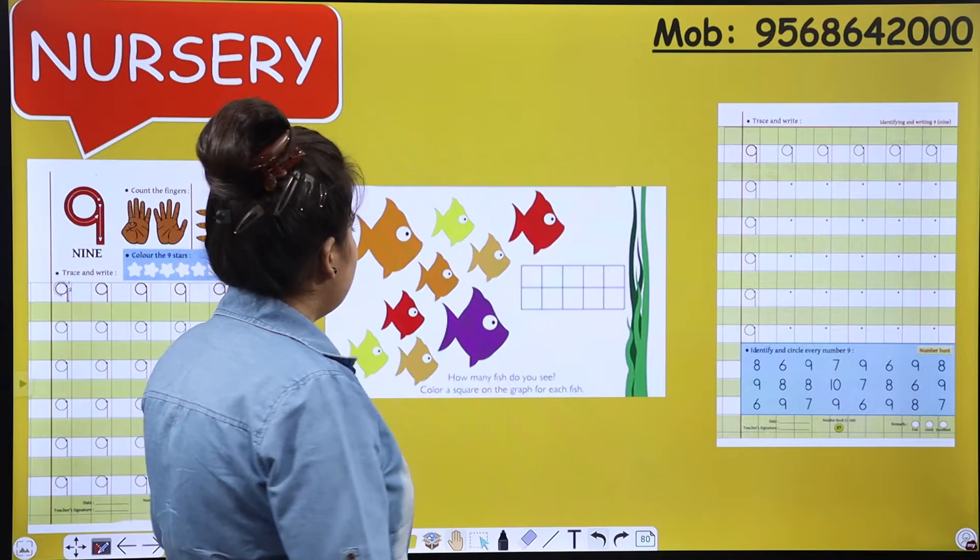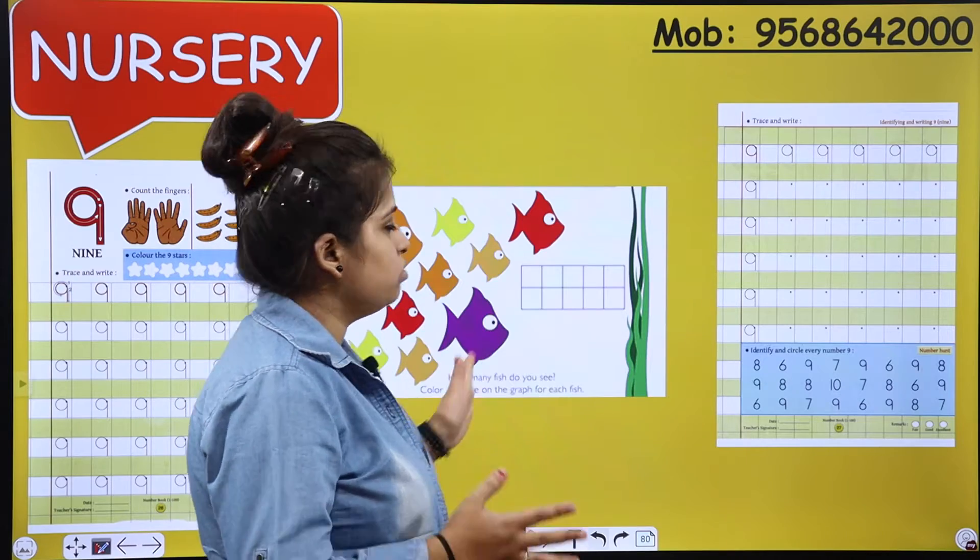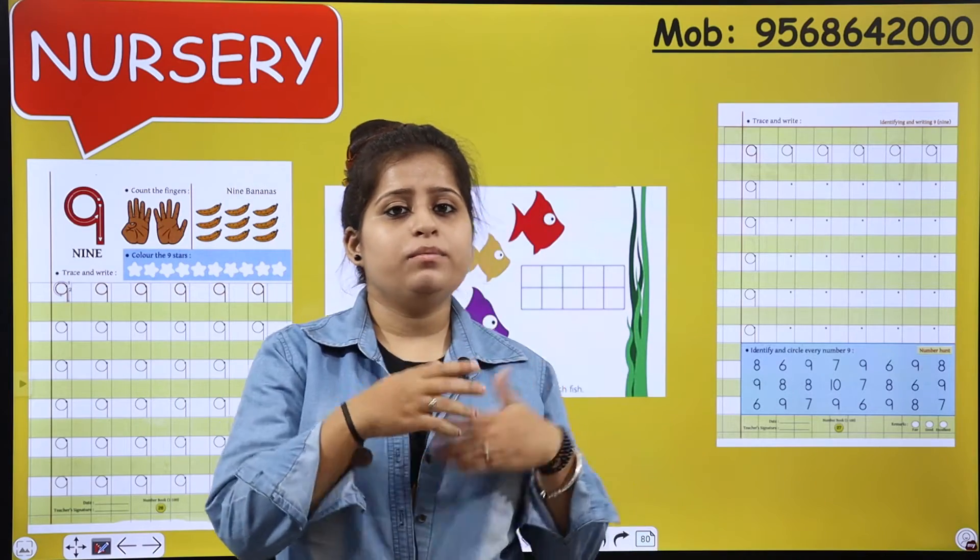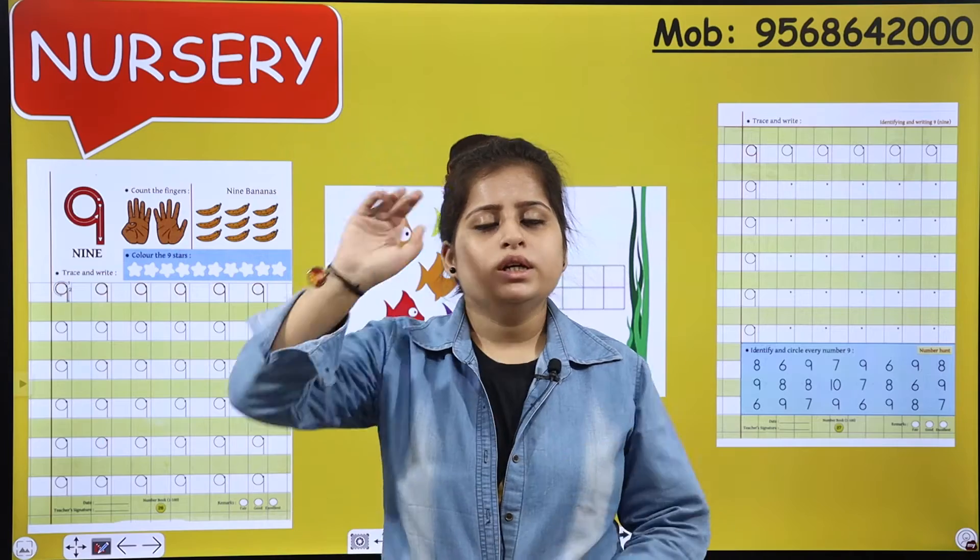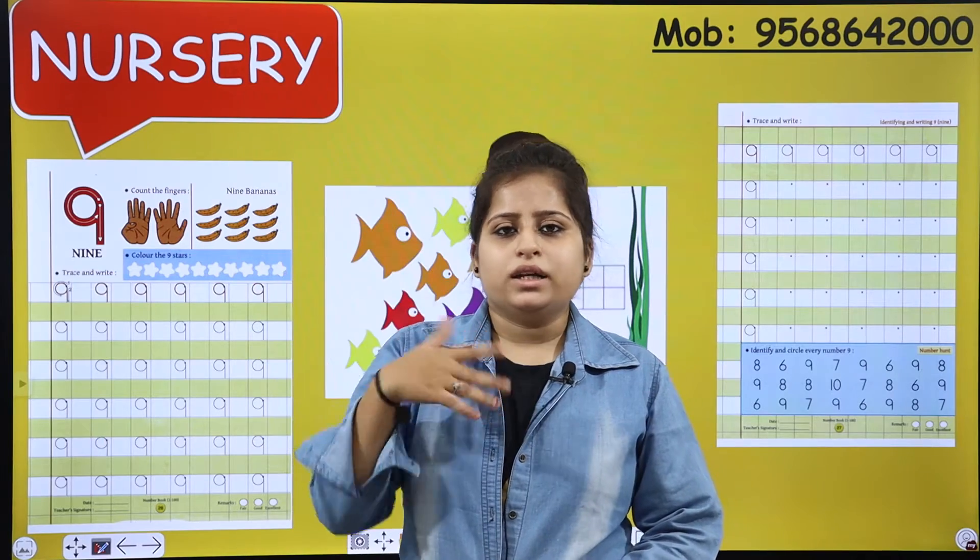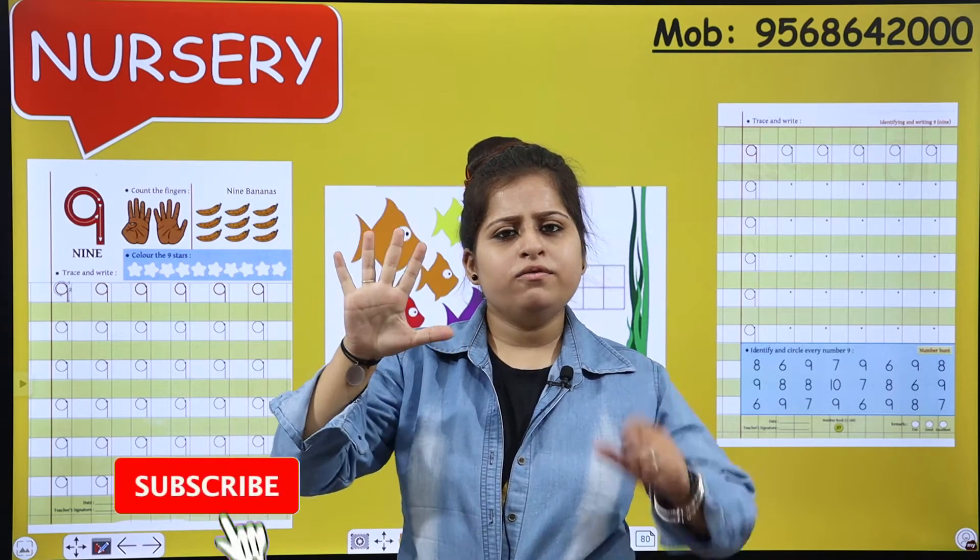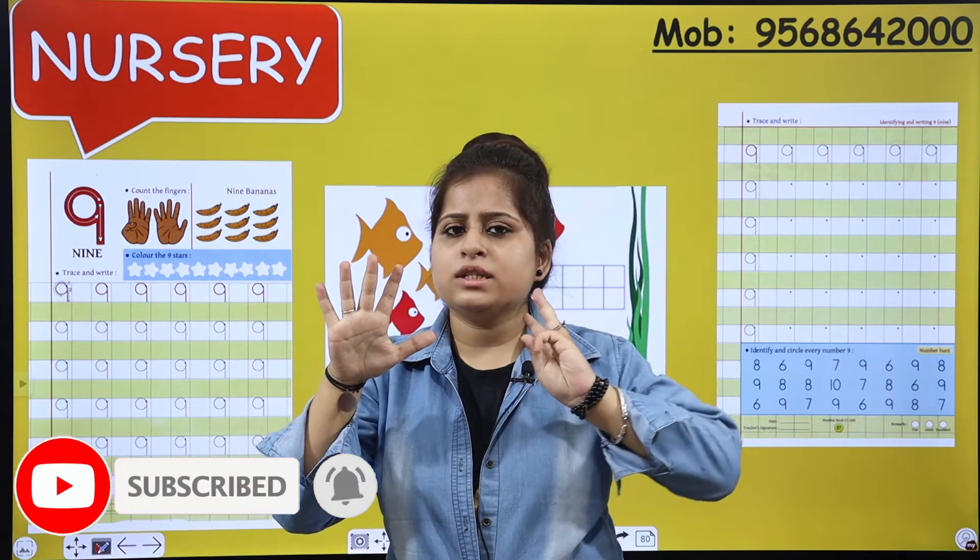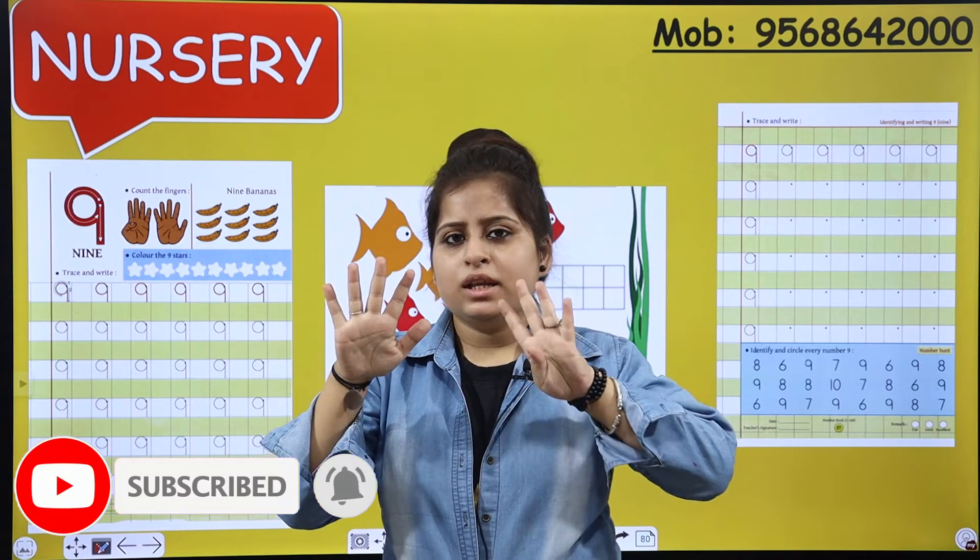We are going to solve this activity but first we are going to count. So open your fingers and count along with me. 1, 2, 3, 4, 5, 6, 7, 8, 9.